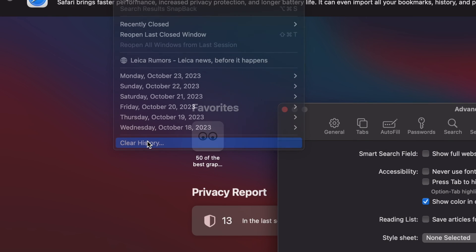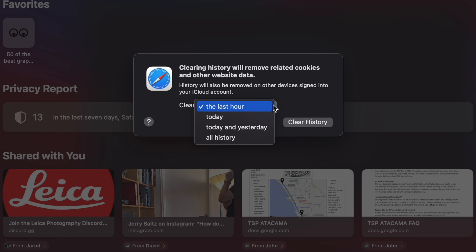And while you're over there, you can also clear your search history as well. Go to History and hit Clear History. You have options for how much browsing history you want to delete.